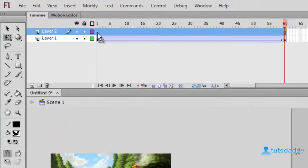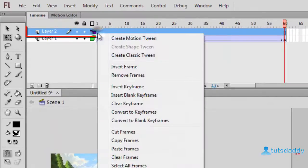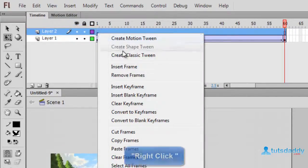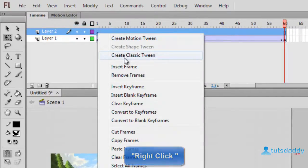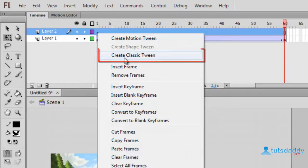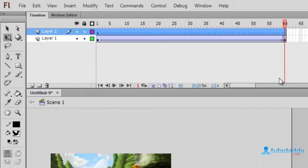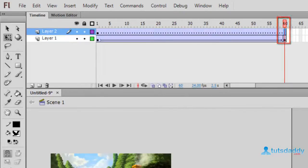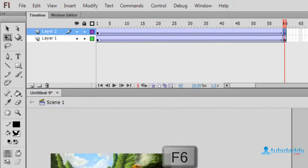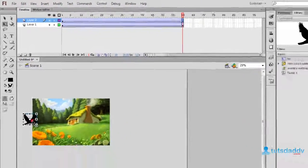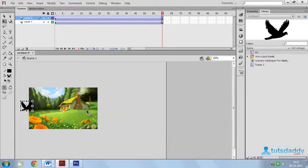Again select layer 2 first frame. Click right mouse button and select option create classic tween. Select 60th frame. Press F6 button and change movie clip position.